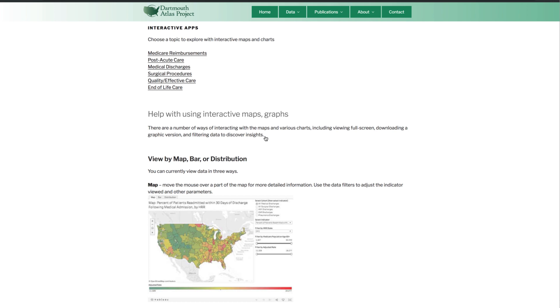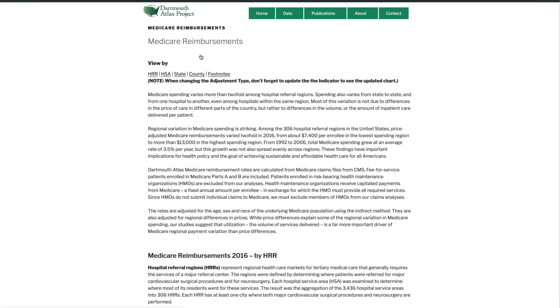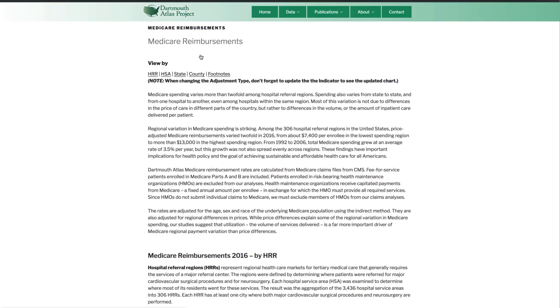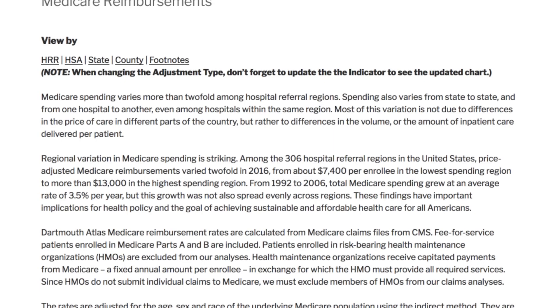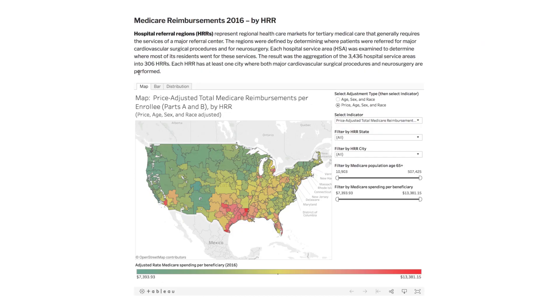To access our interactive apps, select the topic you are interested in. Within a topic, you can explore the visualizations by state, county, hospital referral region, and hospital service area.